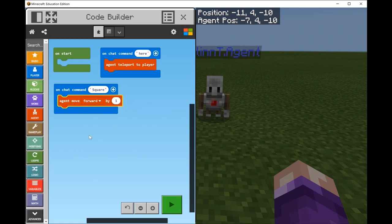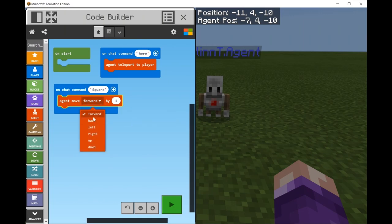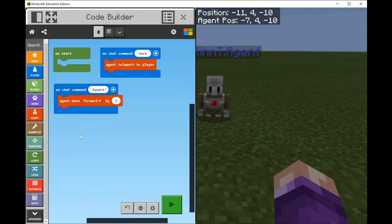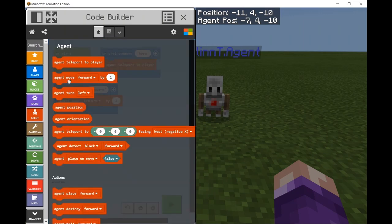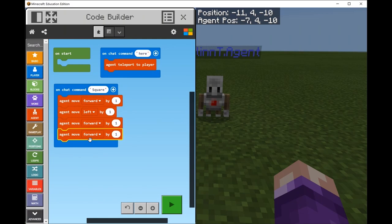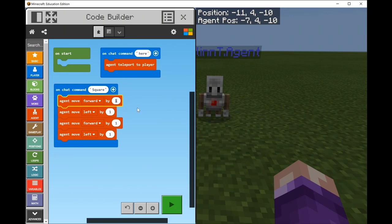We're also introducing the drop down arrow. These are your best friend in block coding because they mean the block has options - you can use this block to get your agent to move forward, back, left, right, up and down. Let's use a few of these blocks to get our agent to move in a square: agent move forward, agent move left, agent move forward, agent move left - four blocks because there are four sides to a square. The numbers tell us how many spaces the agent moves - I'll change them to five to make it more obvious.